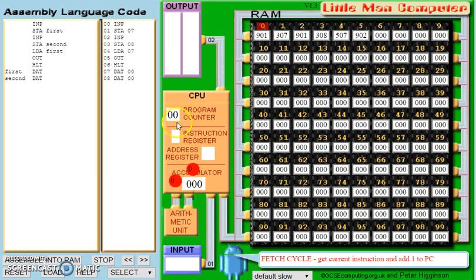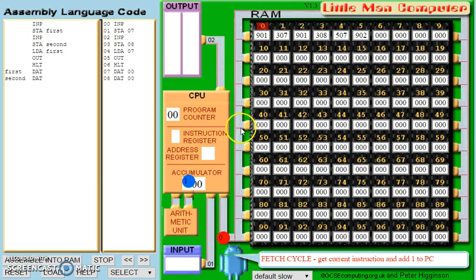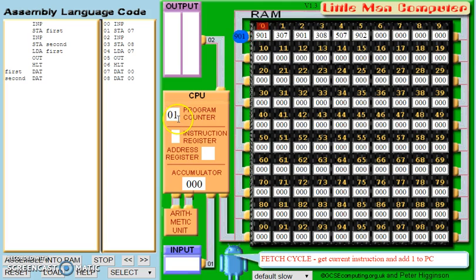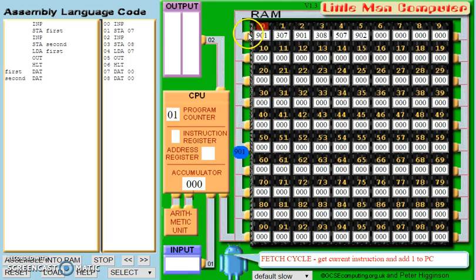As you can see, the program counter has moved down. The 0 is moving off to RAM to go and fetch the instruction at 0. The program counter went through the arithmetic logic unit and added 1 — incremented by 1 — so that the next instruction will be 01. We have just fetched the first instruction, which was 901.